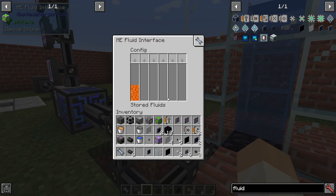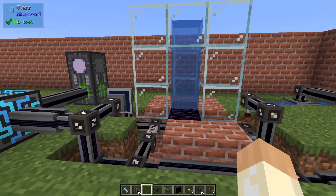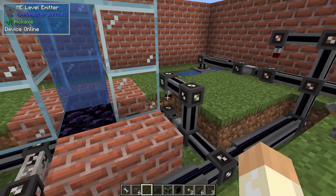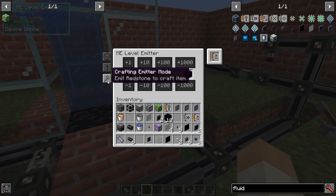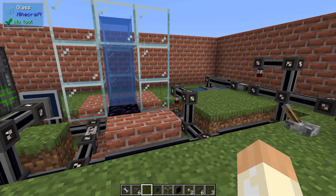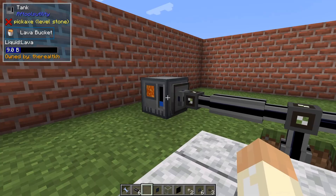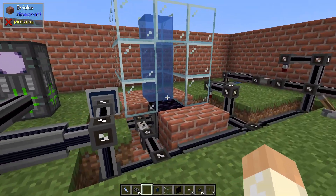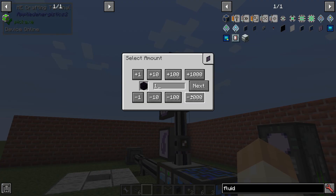We can also use autocrafting for this, and it should be quite similar to how it worked in Extra Cells. If I go into this emitter and put a crafting card here, and set it to emit redstone to craft obsidian, then this level emitter is set to craft mode. It doesn't matter what level it's at — now it shows up as a craftable item.